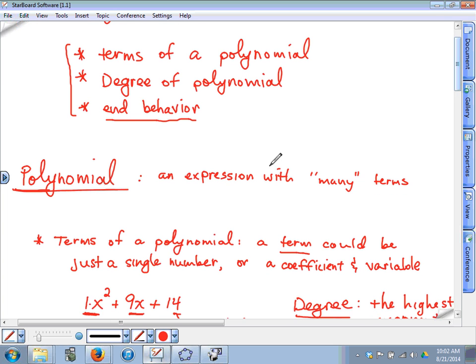Let's take a look at this expression from the warm-up: x squared plus 9x plus 14. The first problem on your homework will ask you to state the number of terms. Terms of a polynomial are separated by plus or minus signs, so there are three terms: x squared is a term, 9x is a term, and 14 is a term.